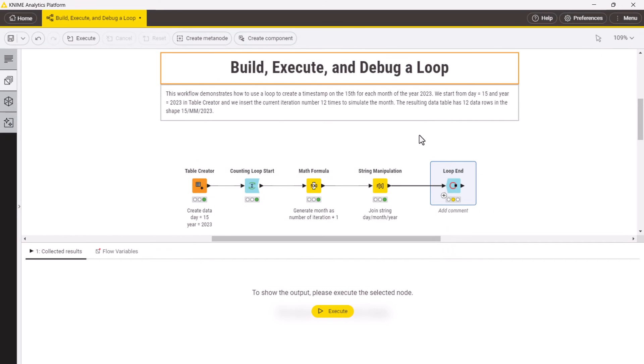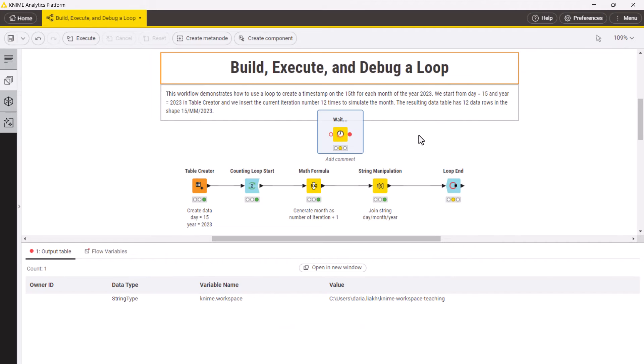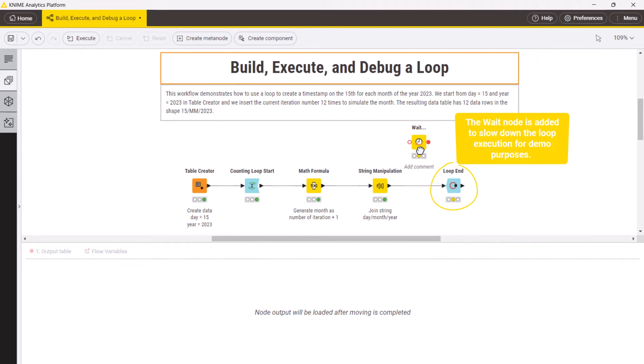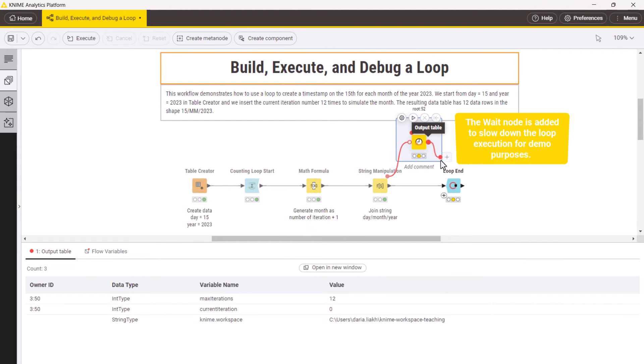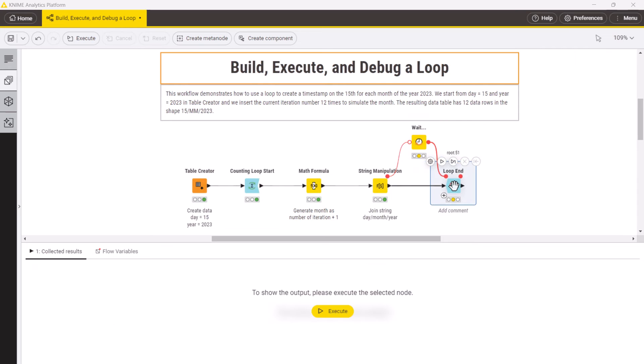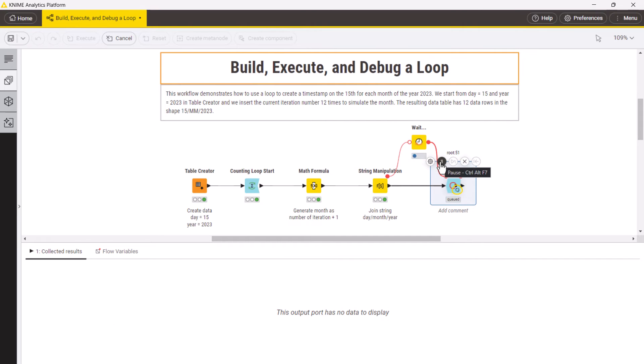The most straightforward way to execute the whole loop is by executing the loop end node. While the loop is executing, you can see the progress loop sign at the loop end node.